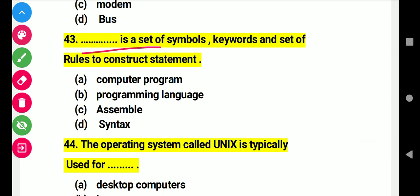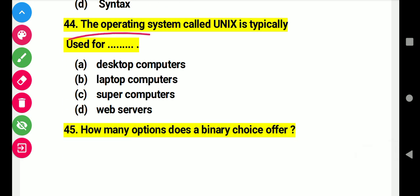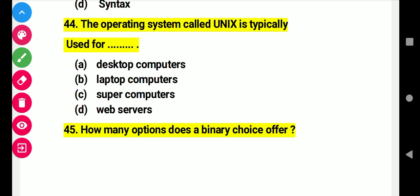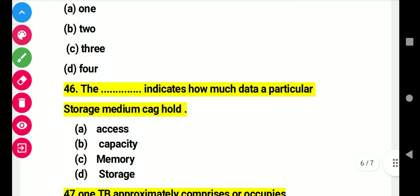Question 43: This is a set of symbols, keywords, and rules used to construct statements. Right answer D. Question 44: The operating system called Unix is typically used for. Right answer: web servers. Question 45: How many options are there in a binary search? Right answer B: two options.